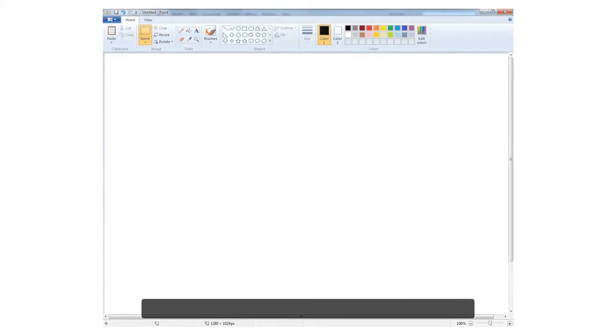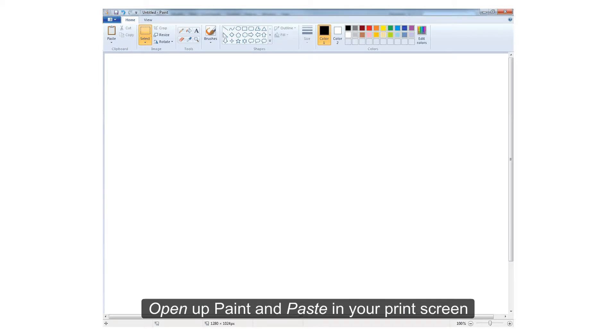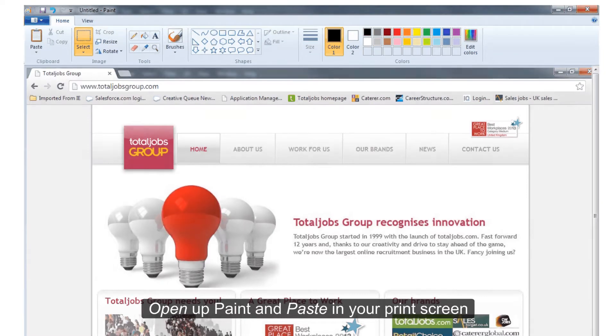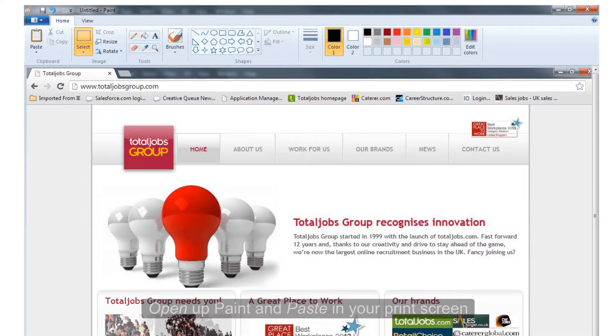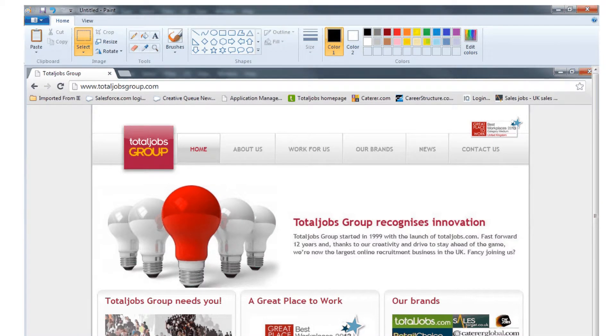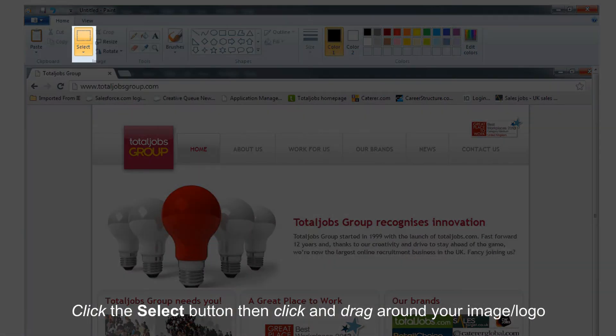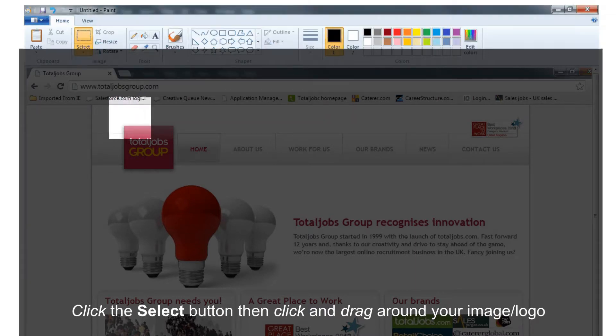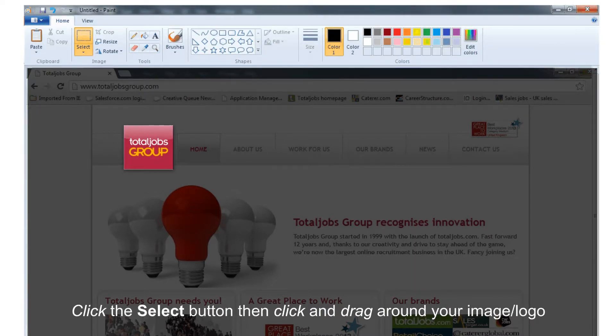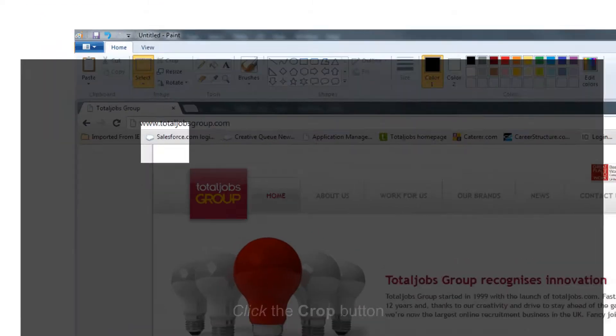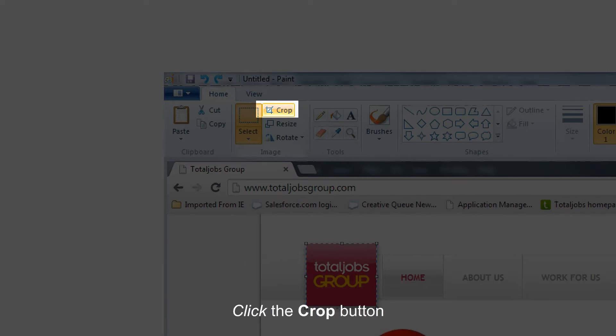We will now show you how to crop an image using the program Paint. Open up Paint and paste in your print screen. Click the select button then click and drag around your image or logo. Click the crop button.